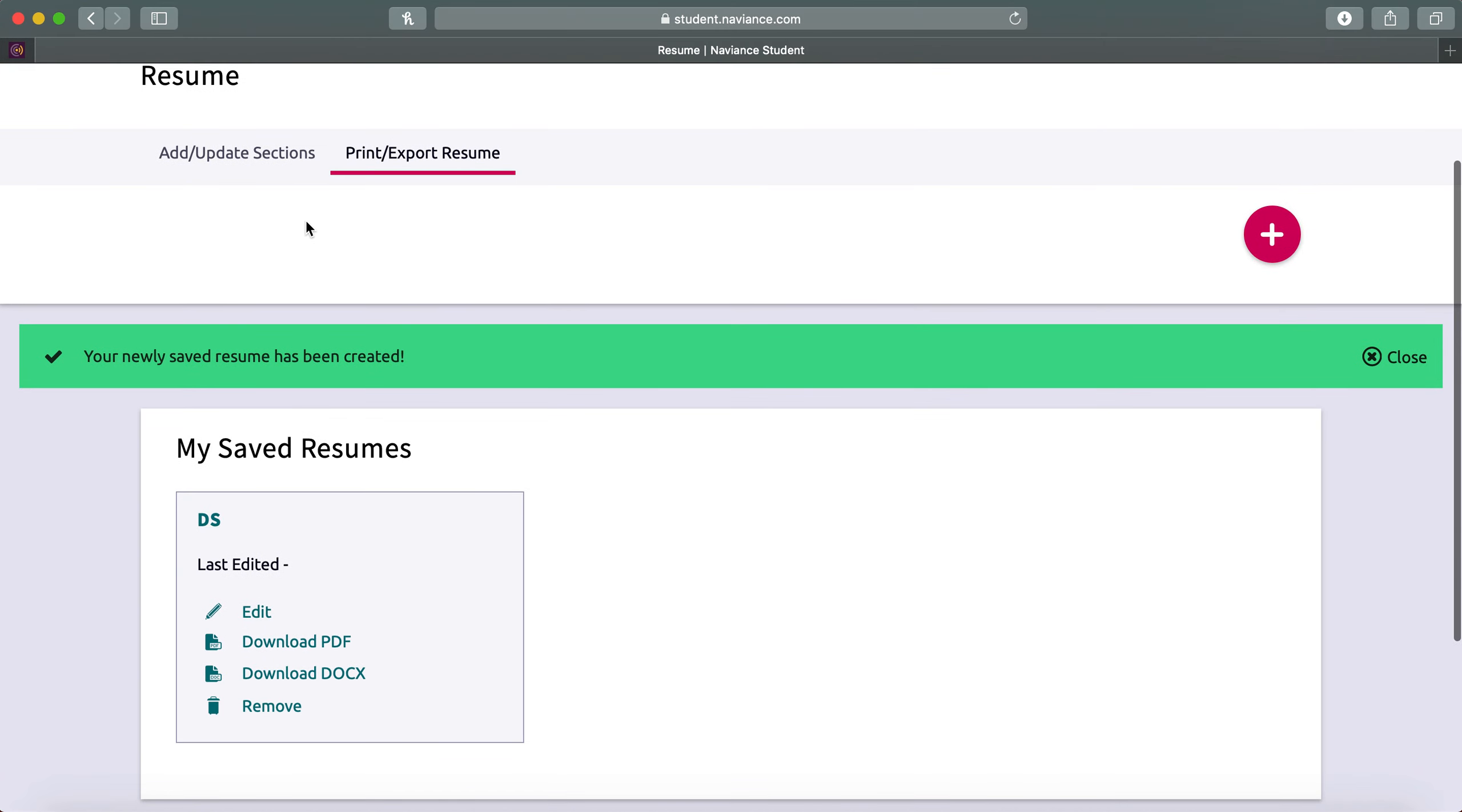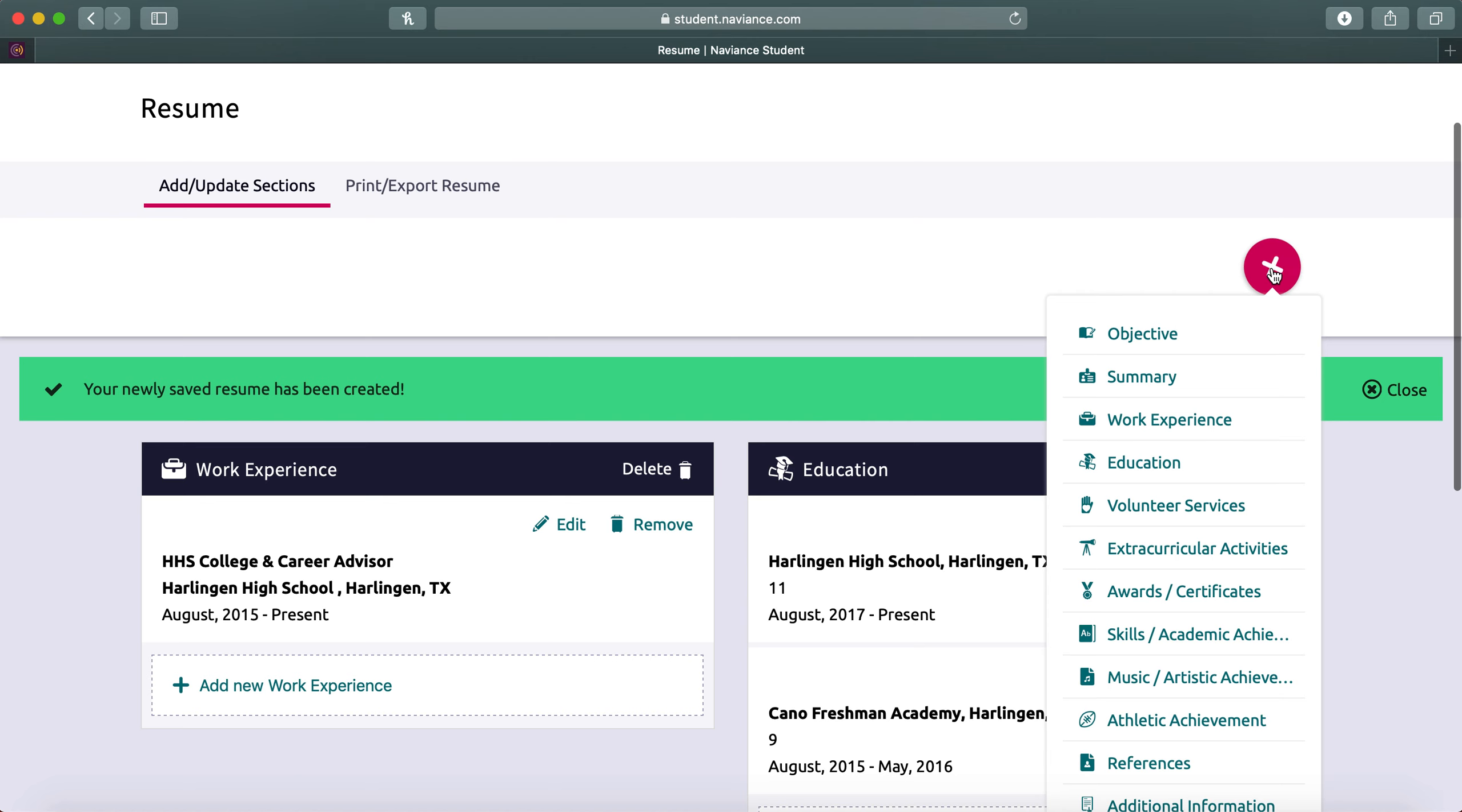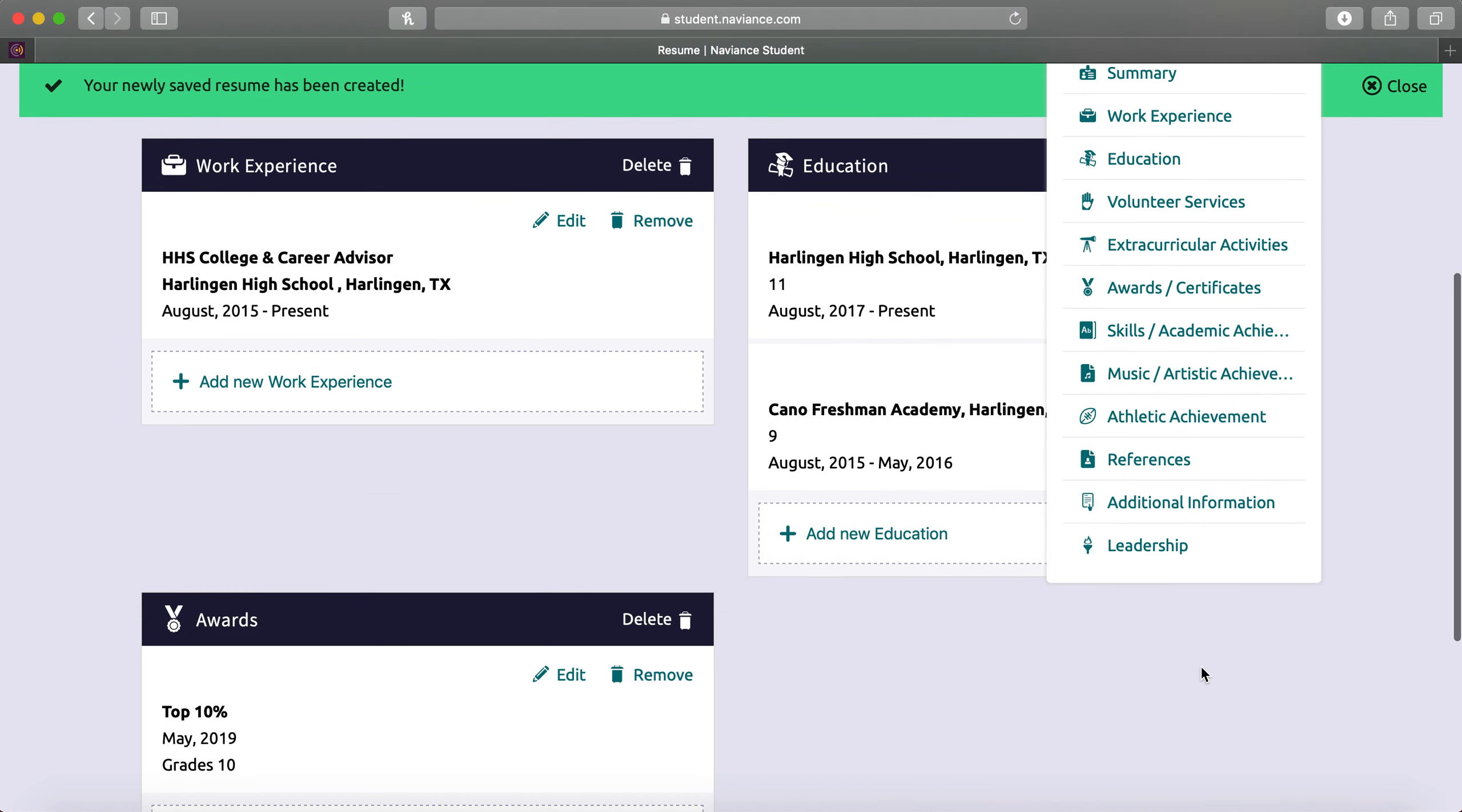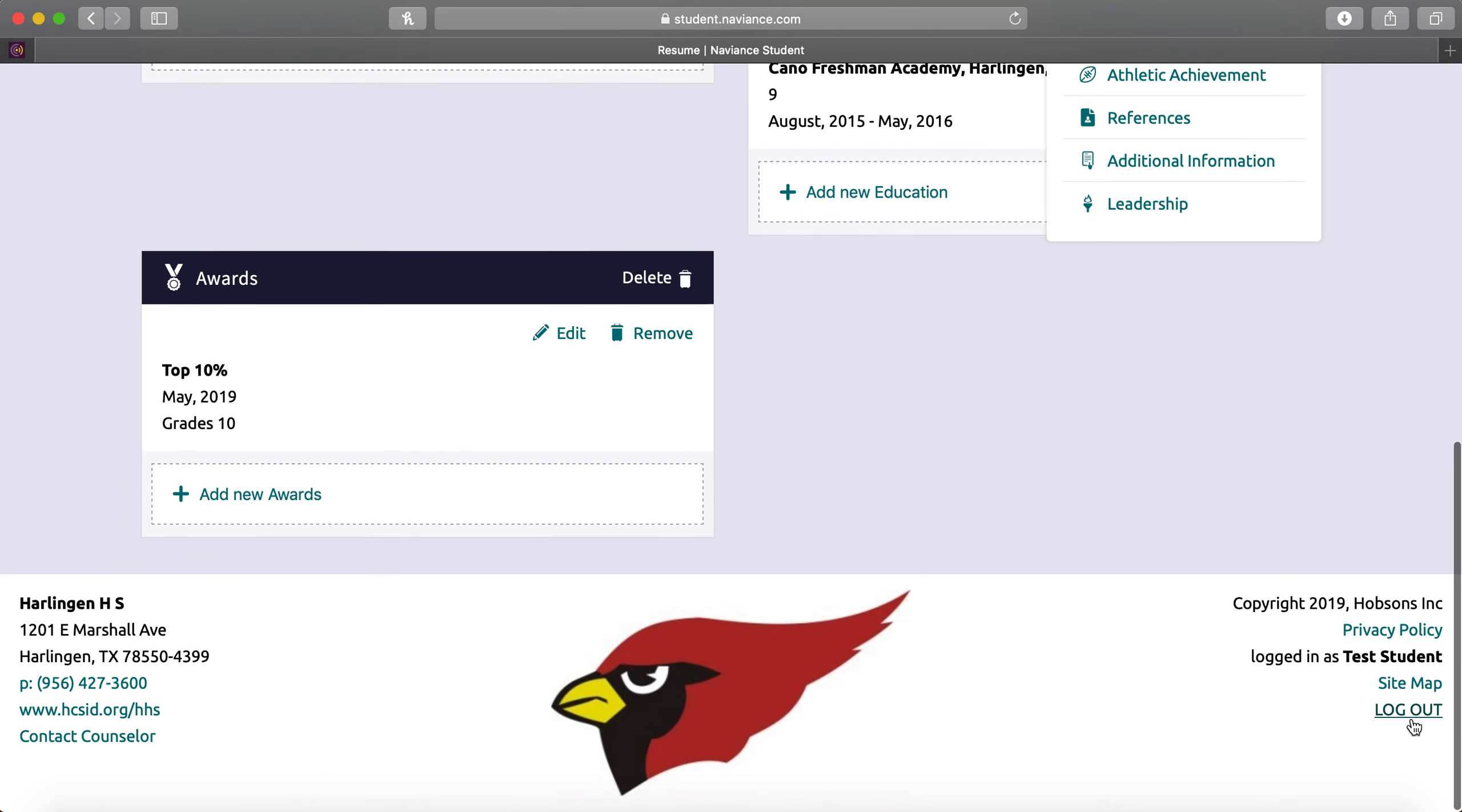You can always go back in to add or update sections and add more as you gain more experience. At this time, you can log out.